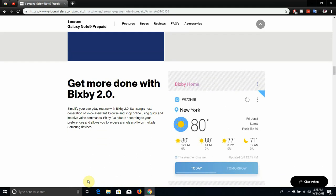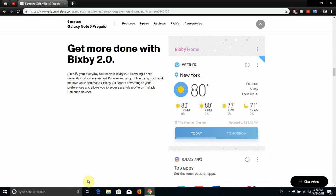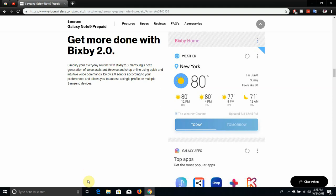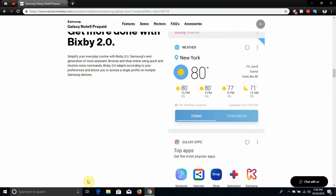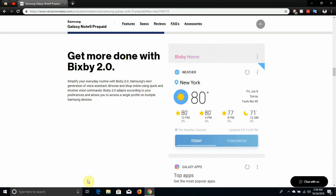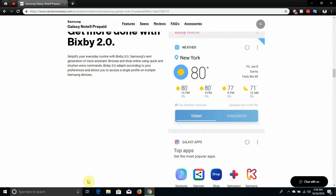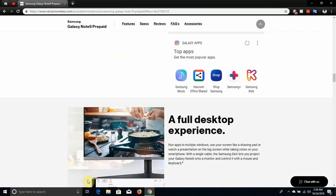Get more done with Bixby 2.0. Simplify your everyday routine with Bixby 2.0, Samsung's next generation of voice assistants. Browse and shop online using quick and intuitive voice commands. Bixby 2.0 adapts according to your preferences and allows you to access a single profile on multiple Samsung devices. So it has Bixby here again, I'm not a fan of Bixby, but this is me.